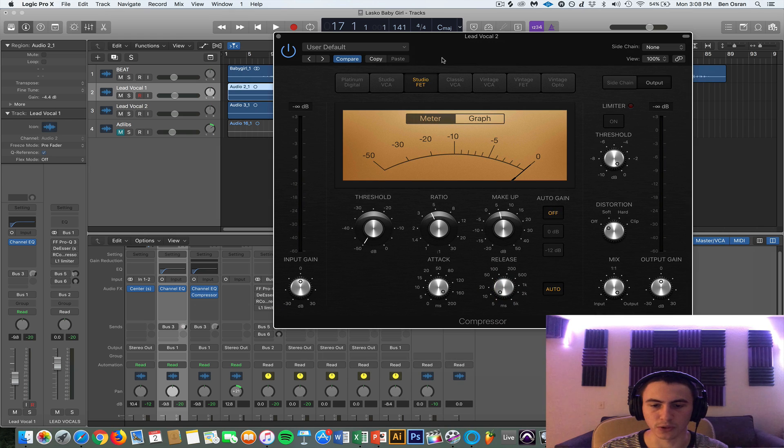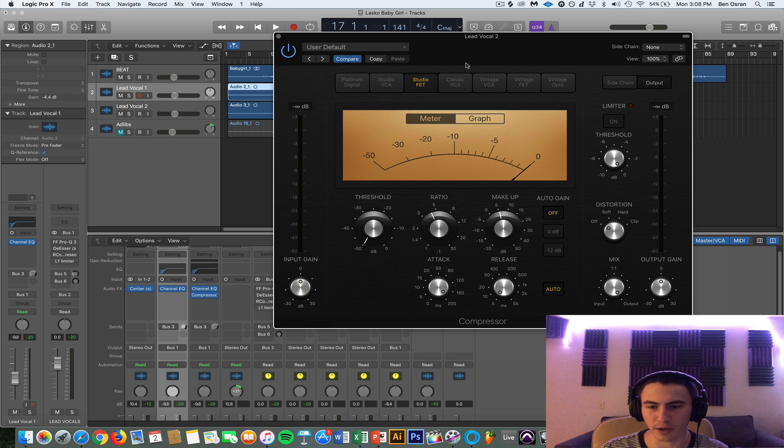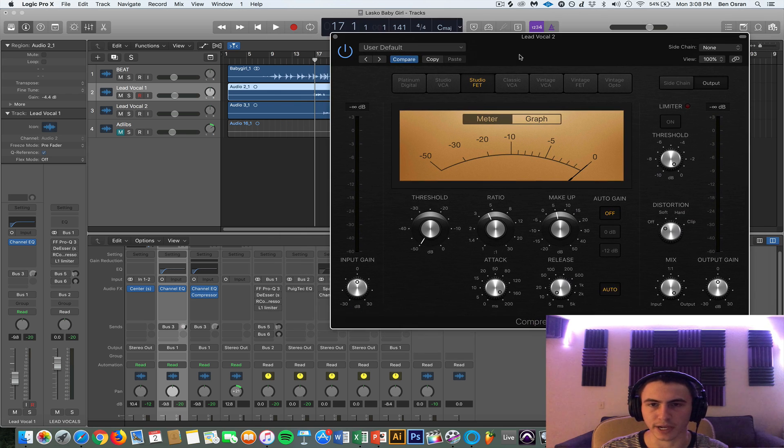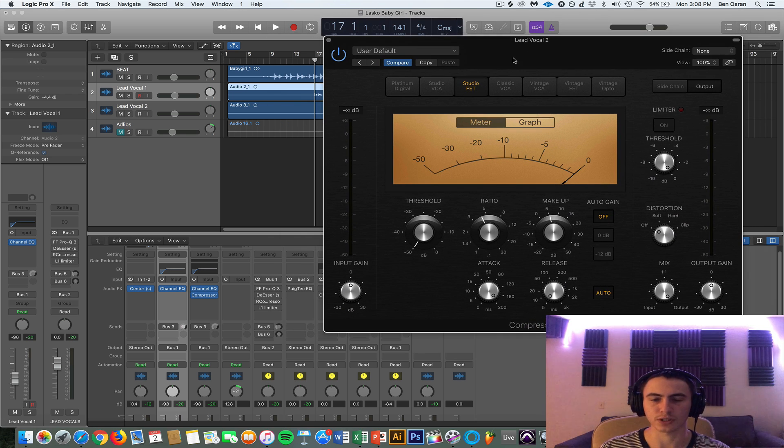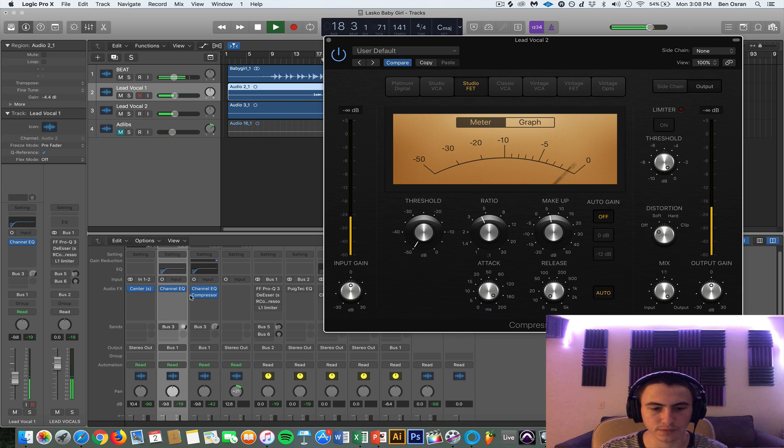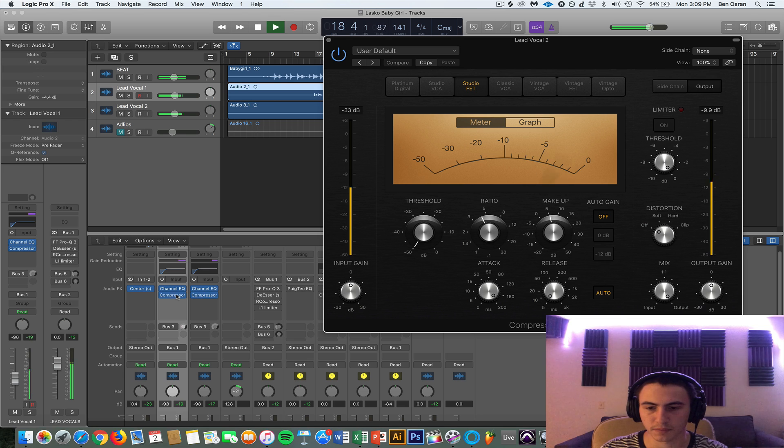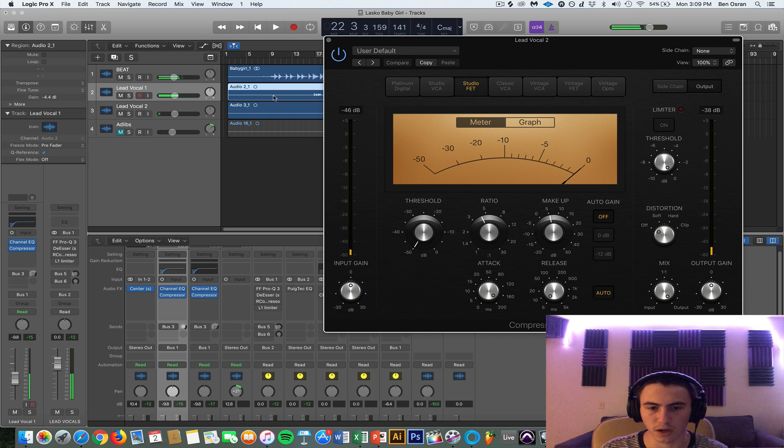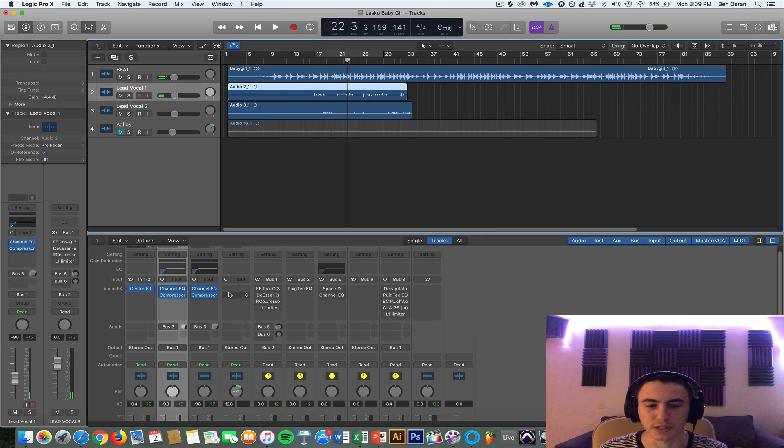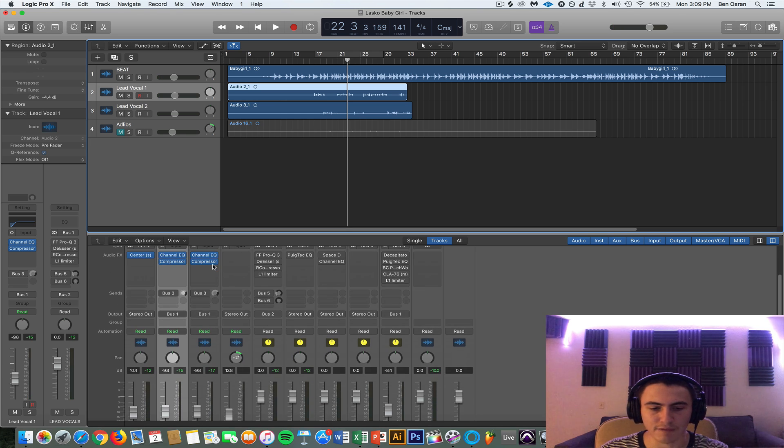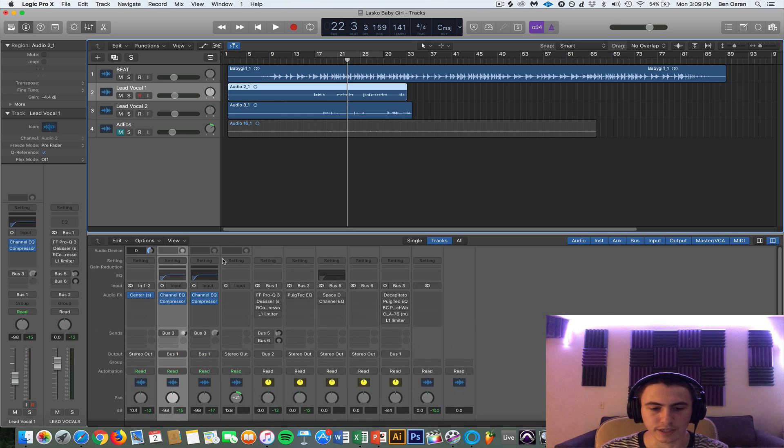And then you just adjust the threshold which is right here to give you about, yeah I have it about negative 5 dBs. It just give or take, depends what sound you're going for. So I'm knocking off about 5 dBs.